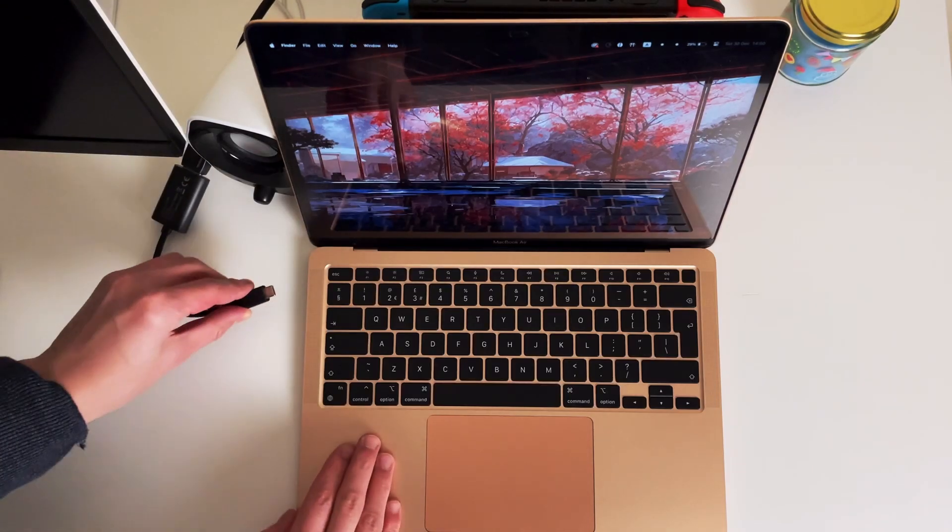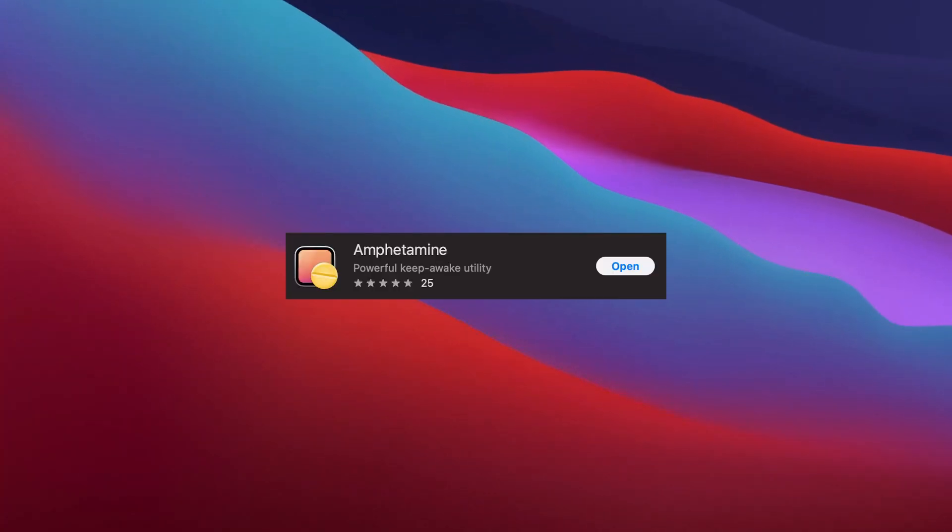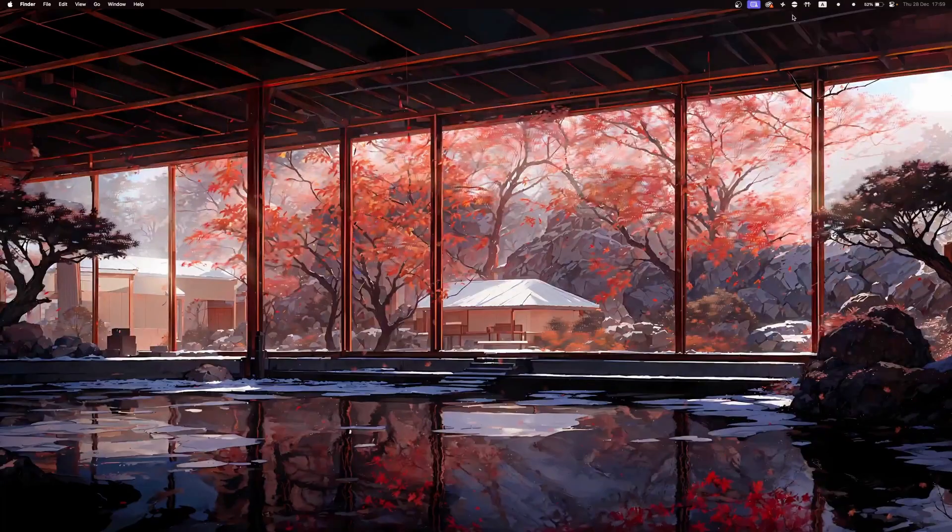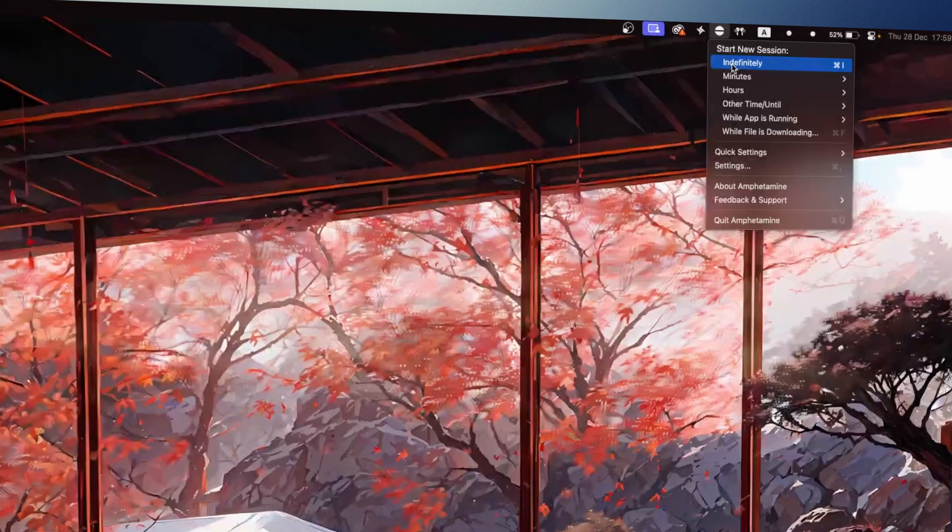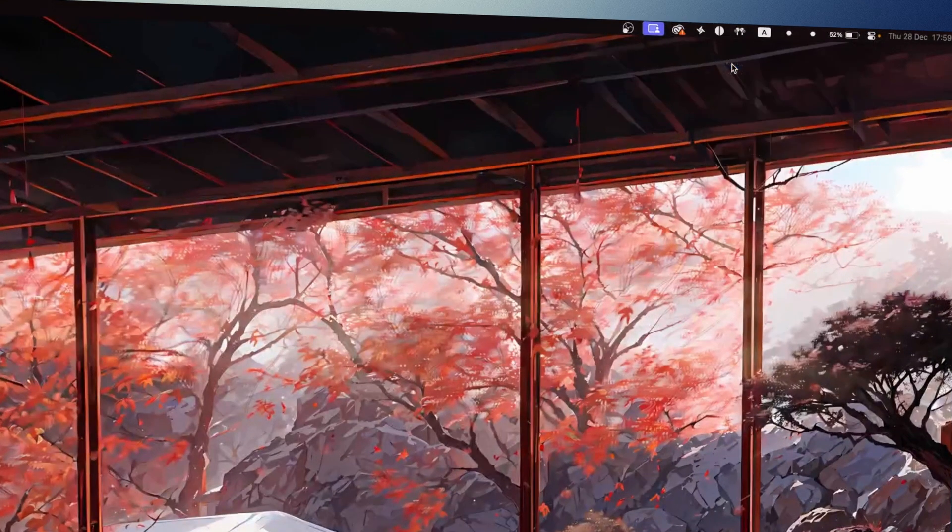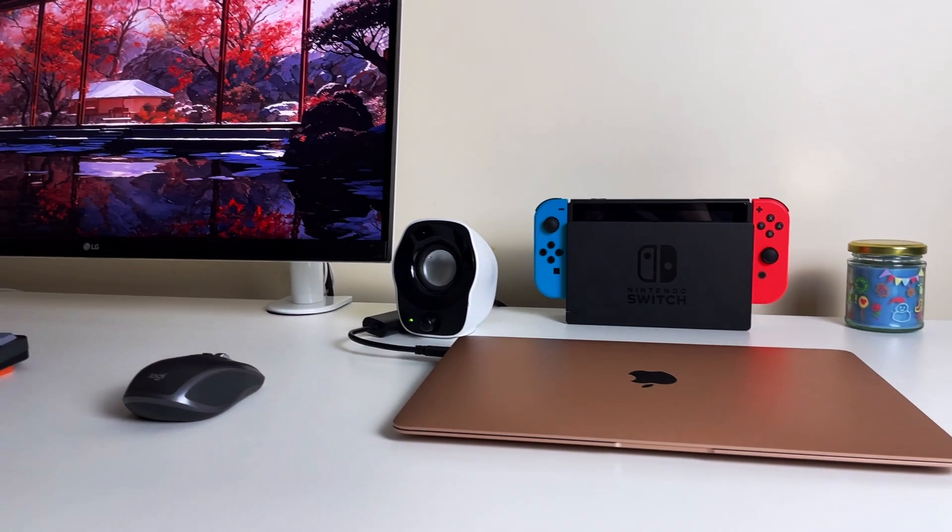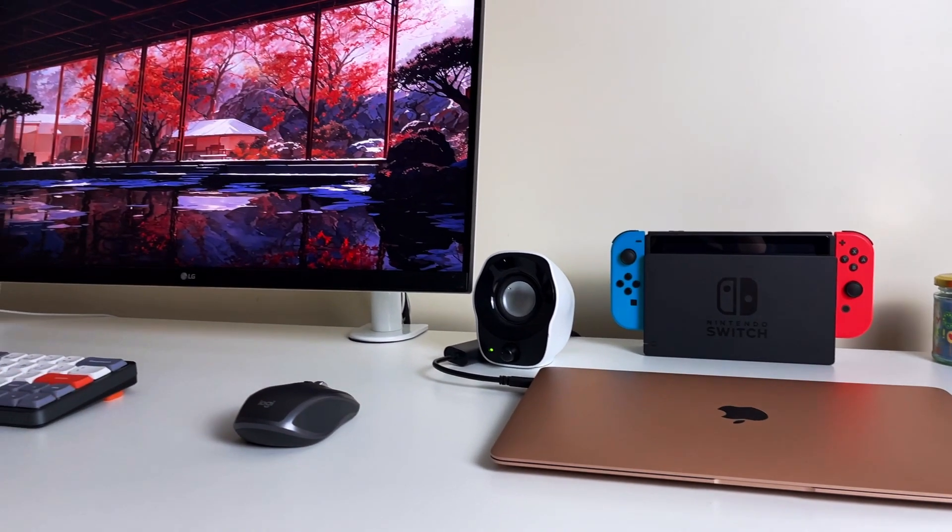If you often hook your laptop to an external monitor for more screen real estate, then Amphetamine is the app for you. Amphetamine keeps your MacBook awake, meaning if you are connected to an external monitor, you can close the lid and the laptop will not enter sleep mode, allowing you to work off your monitor.